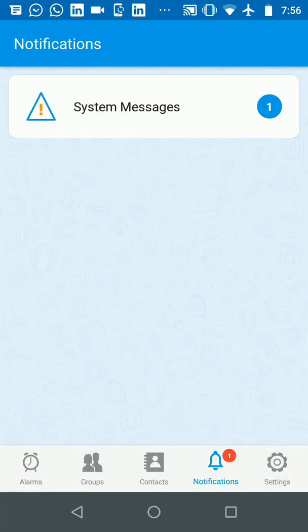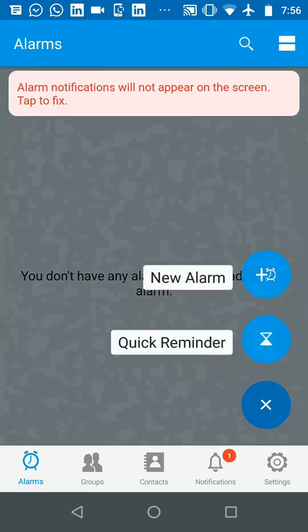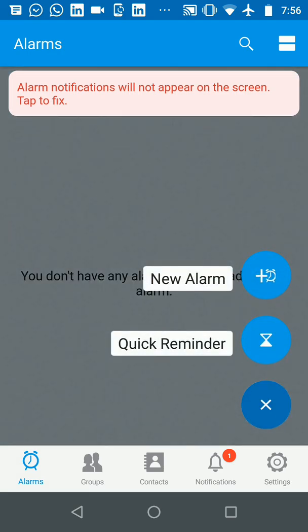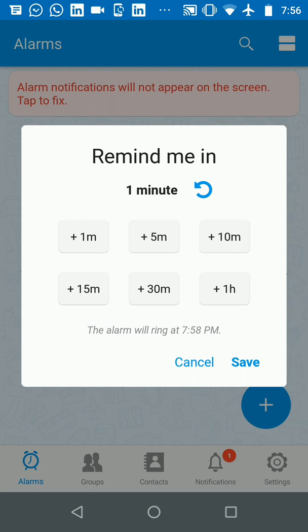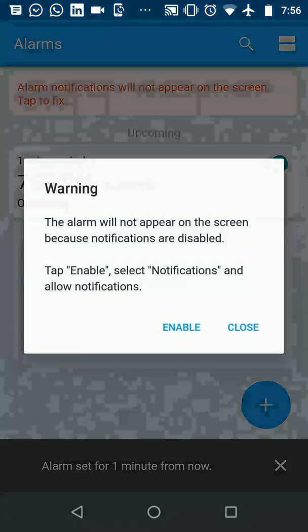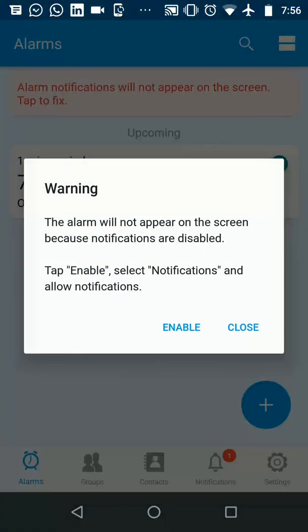Now let's go to the alarm and this time set alarm again just like we had done previously for one minute from now. So I'm going to set an alarm for one minute from now and again the app will tell you that it's not going to show up on the screen.